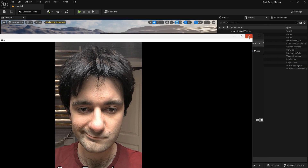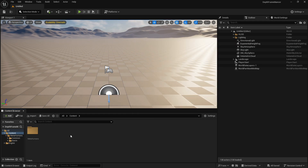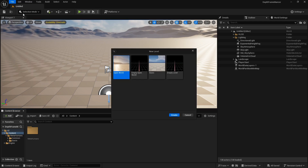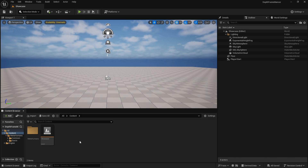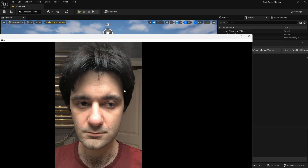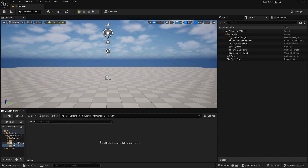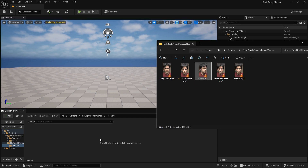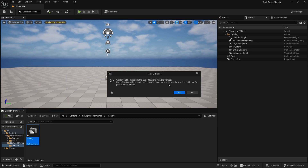I have different expression videos as MP4 files with no depth data — we'll create that with the plugin. In the content folder I'll create a new level, then create a new folder called Performance. The initial idea is to create a MetaHuman identity using one of these videos. I'll create a subfolder called Identity and drag and drop the MP4 file into my content. It will create a File Media Source. Right-click it, go to Scripted Asset Action, and click Extract Video Frames. For identity videos, audio isn't necessary, so I'll click No.